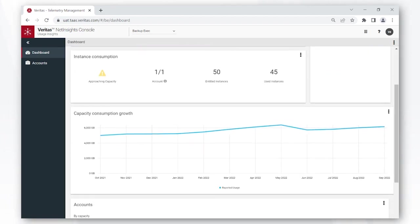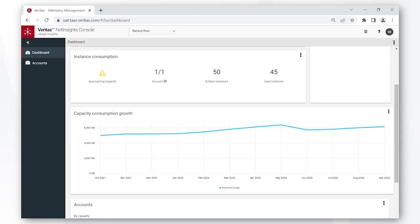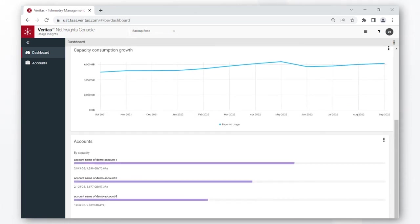The capacity consumption growth chart shows how the capacity usage has trended over the last 12 months, thereby saving you all that time and effort you would have invested in manually digging through the files to find this information.